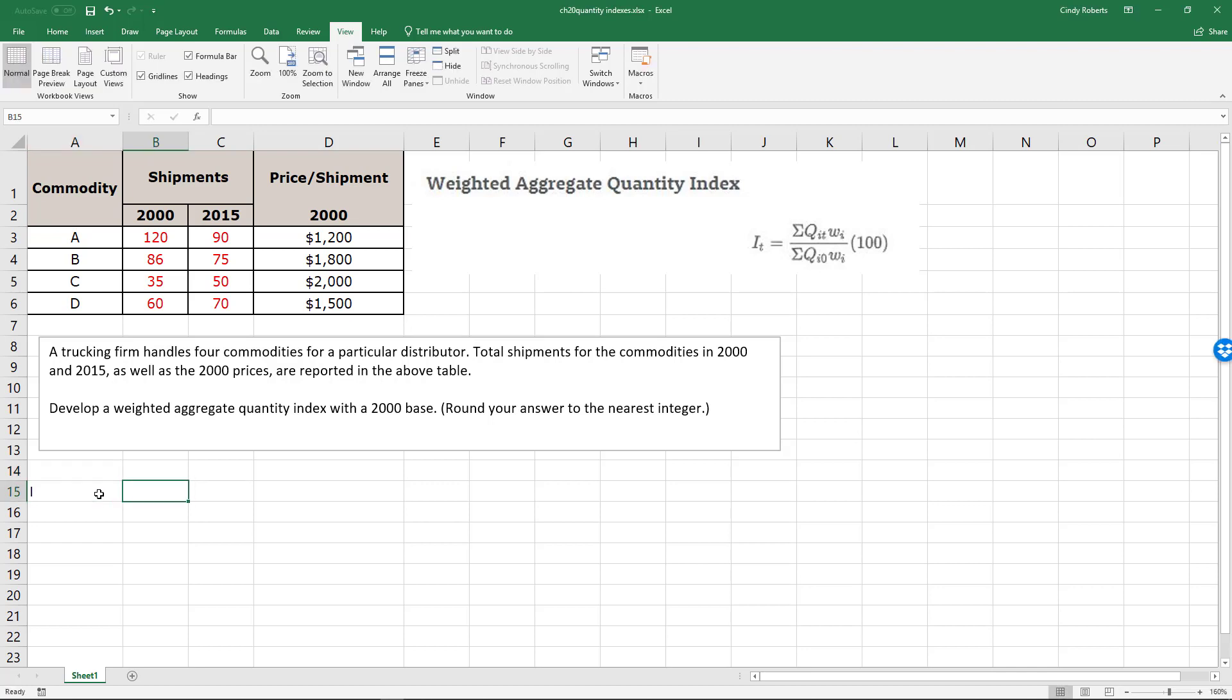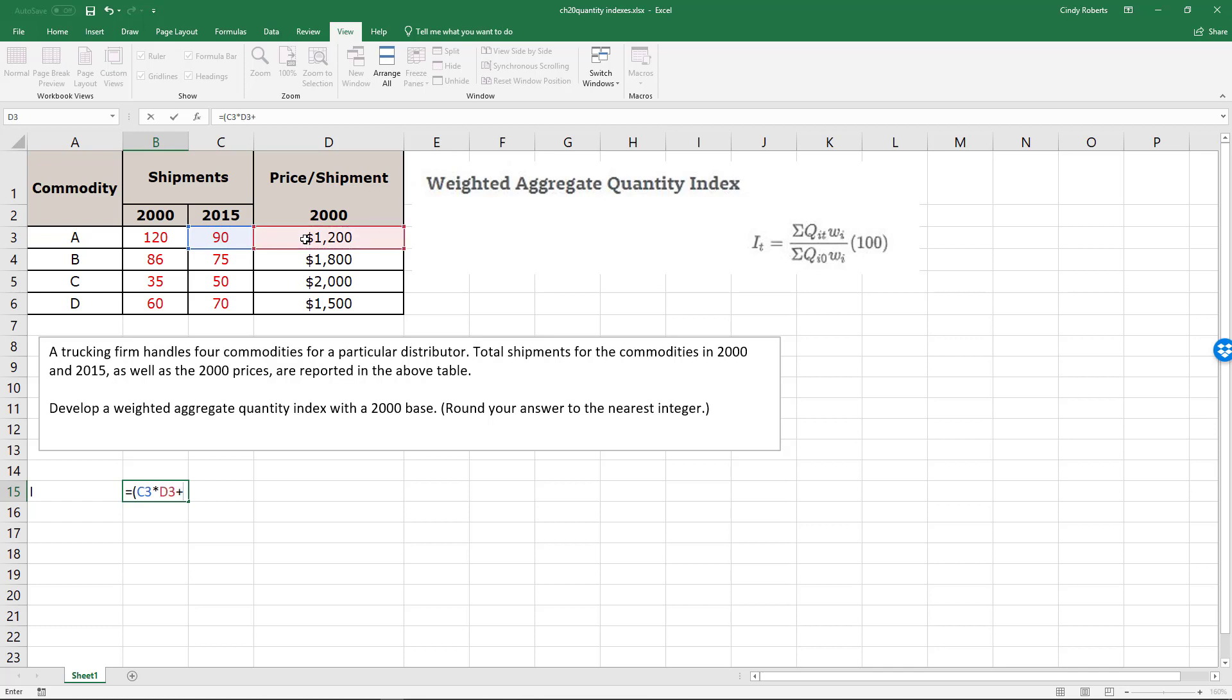To find the index with 2000 as the base, we will take each shipment amount times the base. I'm going to do this all the way across and sum these